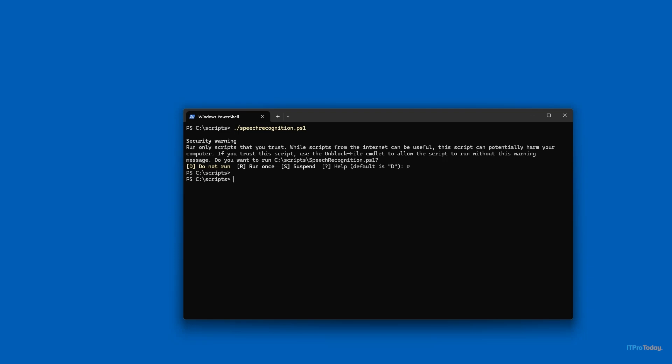So that's how you can perform speech recognition in PowerShell. I'm Brian Posey — thanks for watching.